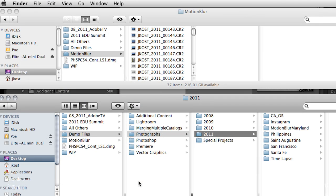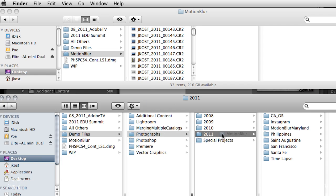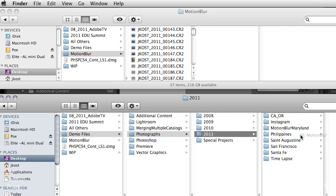Sometimes after a photo shoot, you want to add additional images to a folder. In this case, I've got a folder called Motion Blur, and I want to put it into my 2011 folder, inside my Philippines folder.